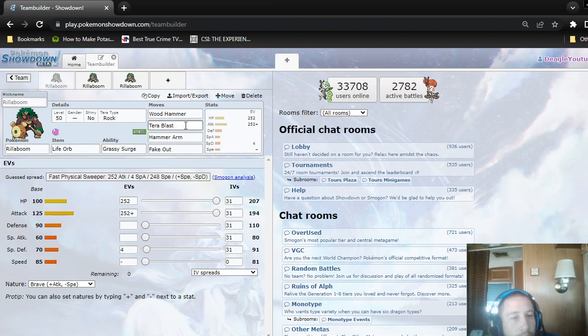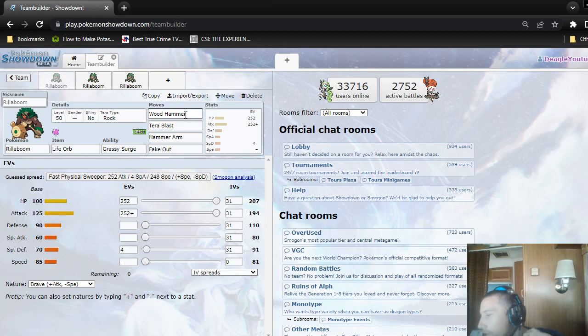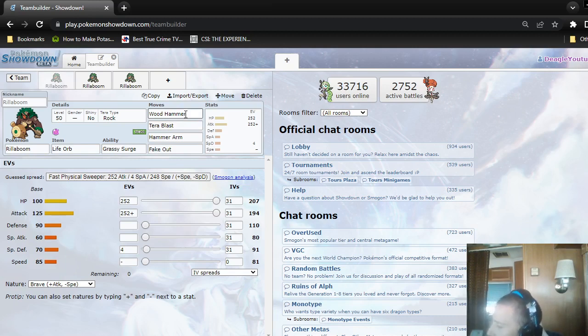I was using Stomping Tantrum or some other move in this slot besides Terra Blast so I could hit resistant Mons to Grass harder, but Stomping Tantrum just wasn't doing enough.